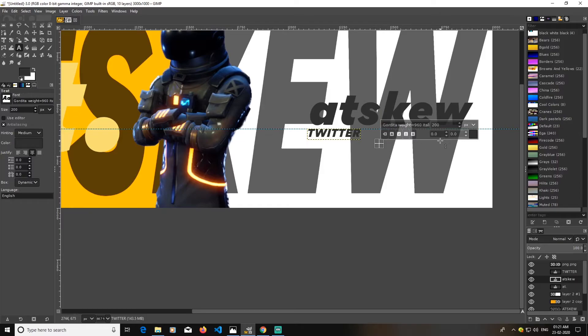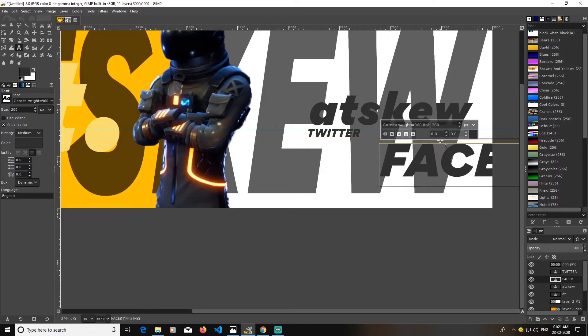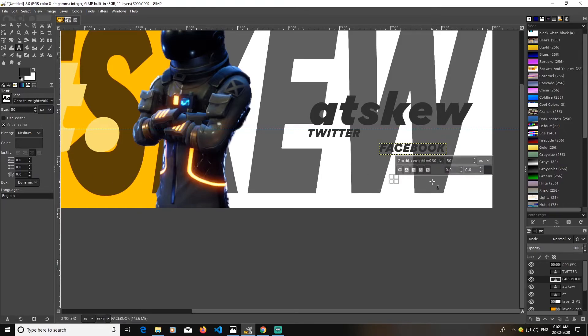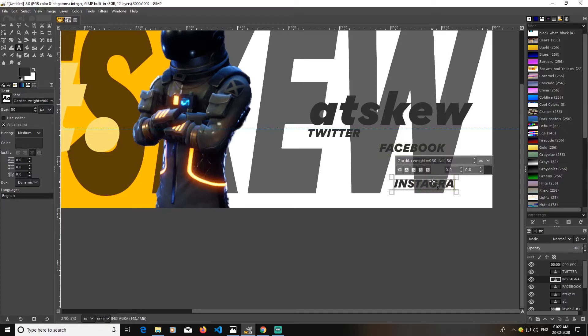Here, here I will go with Facebook now. Its size would be 50 again. Again I will type Instagram. This works.